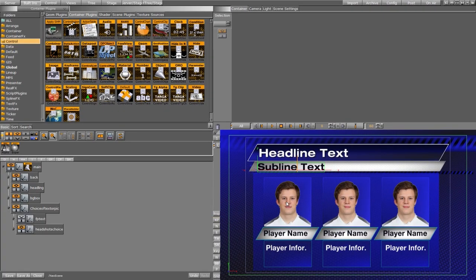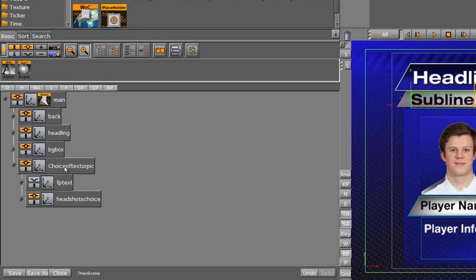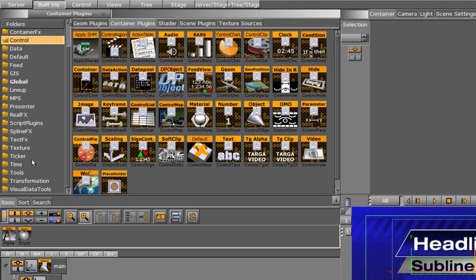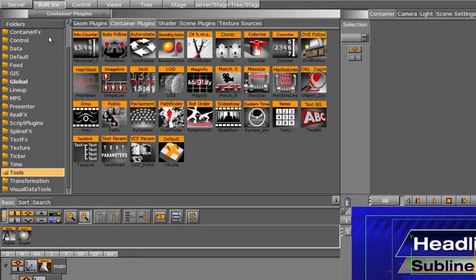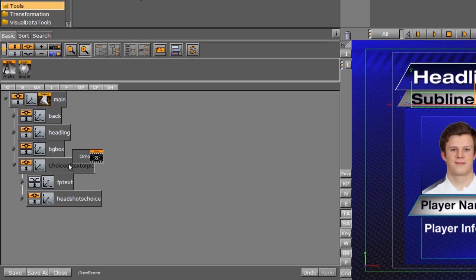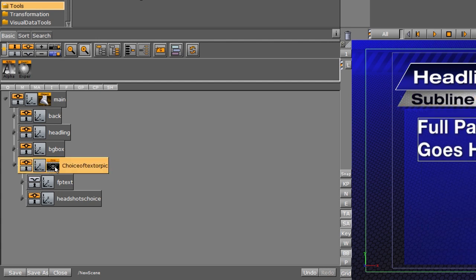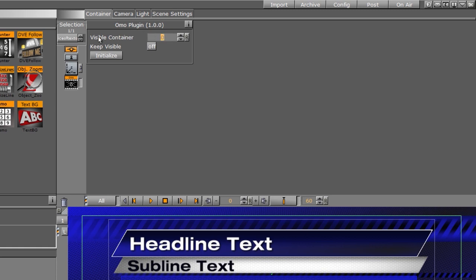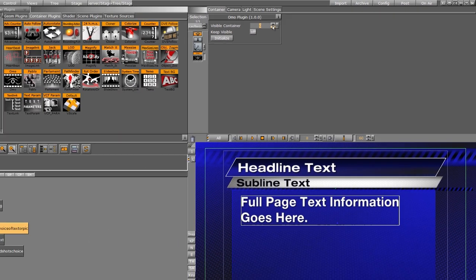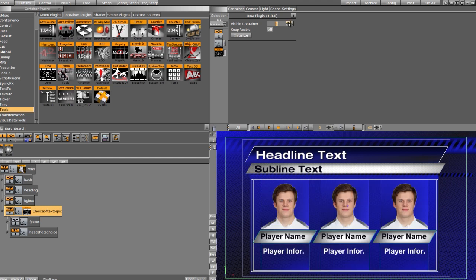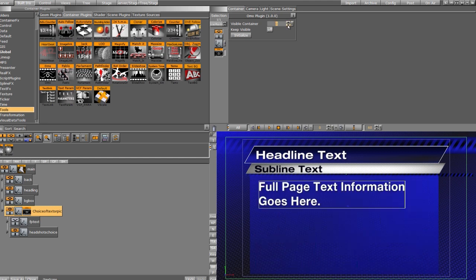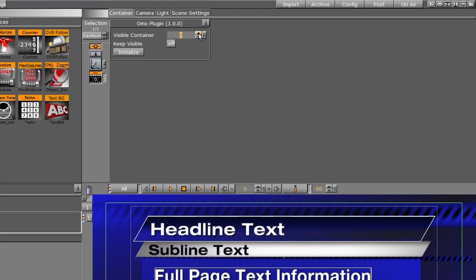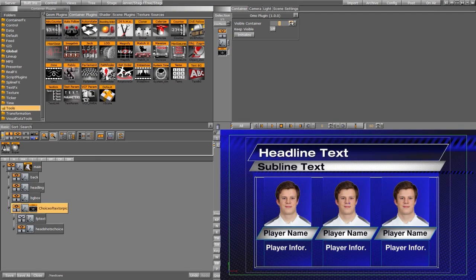Now what we need to do is set this up for the choices. We have a choice of either a full page or a headshot, and I have these grouped. So I'm going to use an OMO for this. I'll go into our built-ins, container plugins, tools, and use the OMO plugin and drop it on the container labeled choice of text or topic. When we drop this OMO on here, we basically have an option for visible container — zero or one. When the TRIO operator types in zero, it gives them the full page text option. When they type in one, it gives them the headshots option.